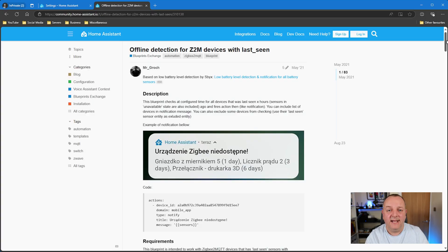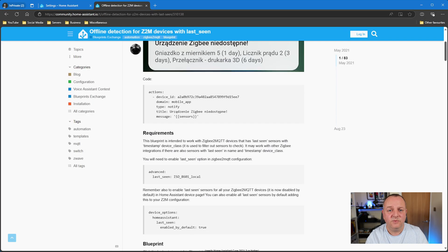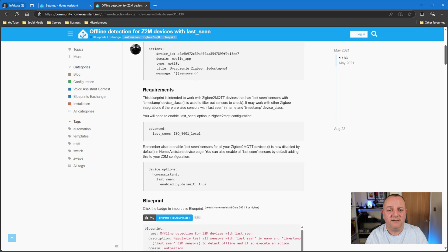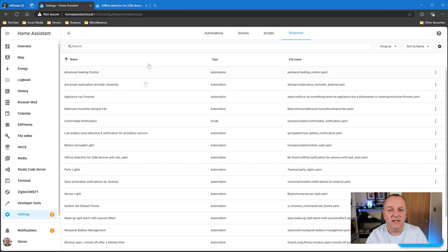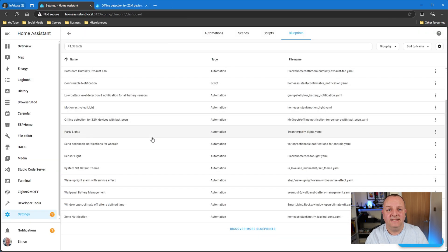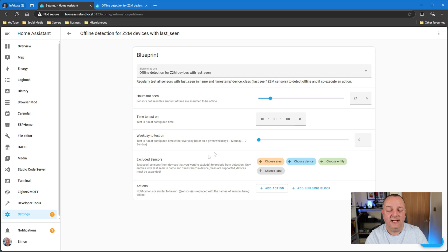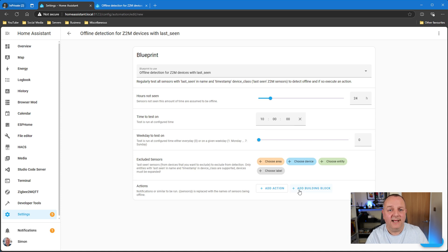Okay, so the next blueprint I have for you is one if you've got Zigbee devices and in particular if you're using Zigbee2MQTT. I don't think this is going to work on ZHA unfortunately, but this is by a user called Mr. Grok. This I'm actually running with this one at the moment, I've been playing around with this one for a while. Basically if you've got those Zigbee devices that keep dropping off your network, then this is probably the blueprint for you to go and use. Now it's a bit of a funny one, this one didn't work straight away.